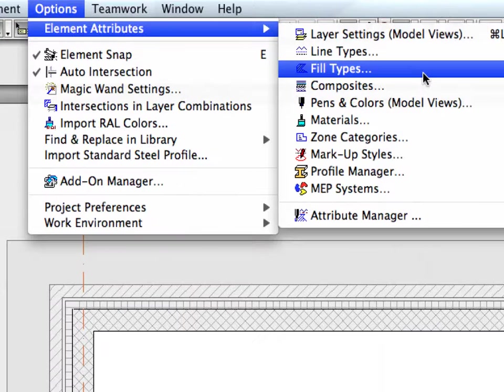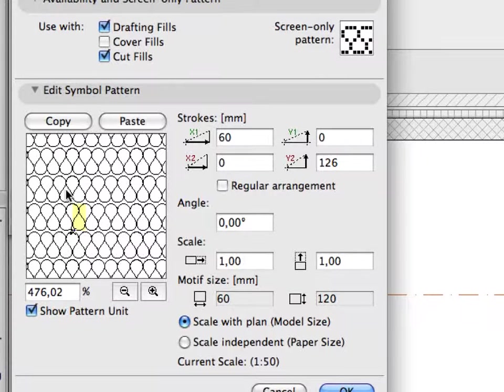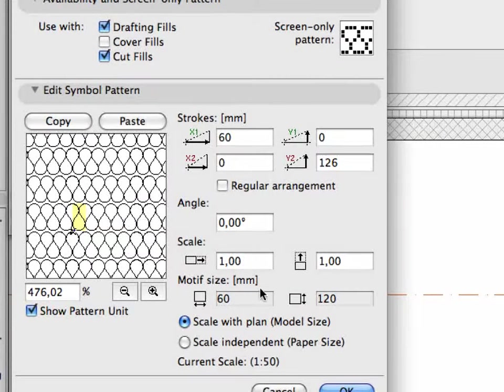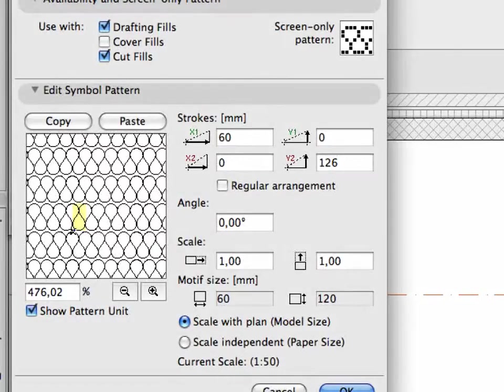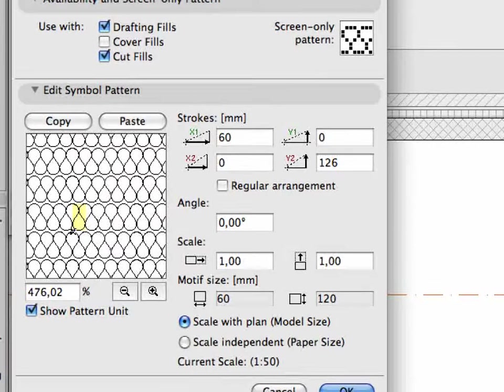The symbol pattern of the soft insulation can be fine-tuned. The vertical and horizontal stroke length can be set, and angle as well as scale values can be defined.